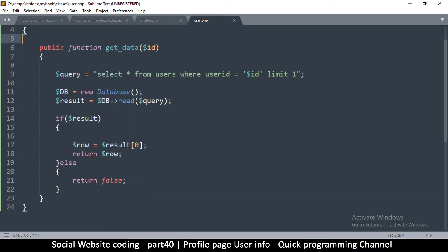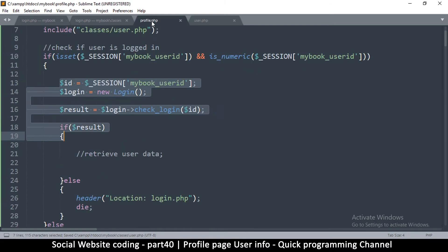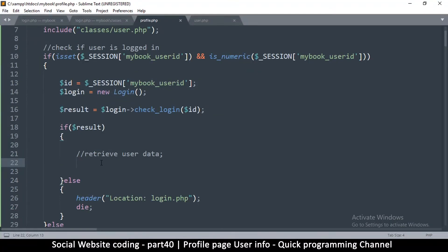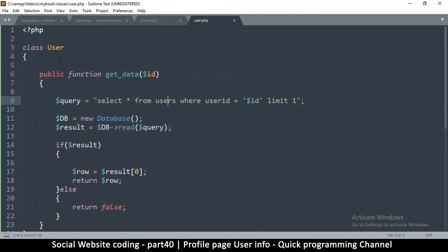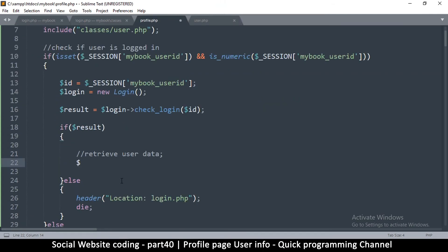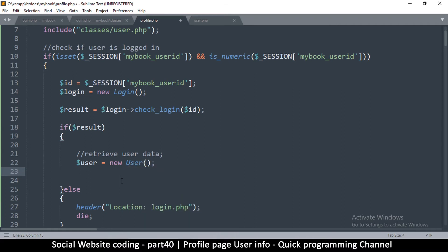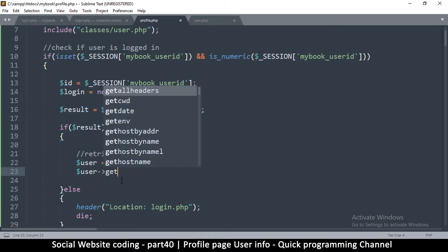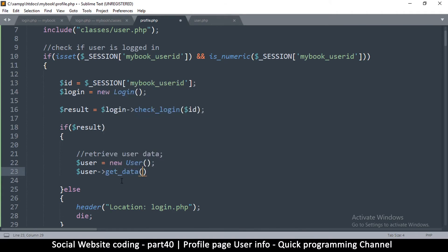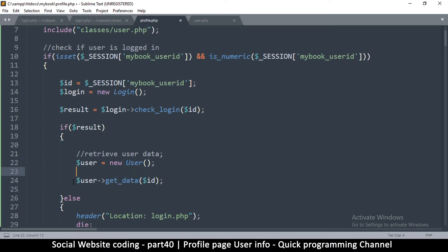Now let's call this from outside in our profile. Where we retrieve the data, we instantiate the User class: user equals new User. Then we call user->getData and pass in the id we got, because that's the only information we have. We need to capture what comes back — either false or a row — so let's say user_data equals that.